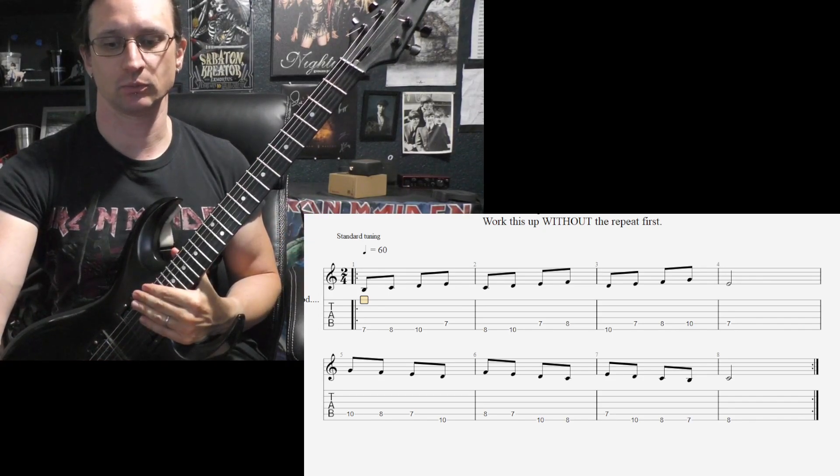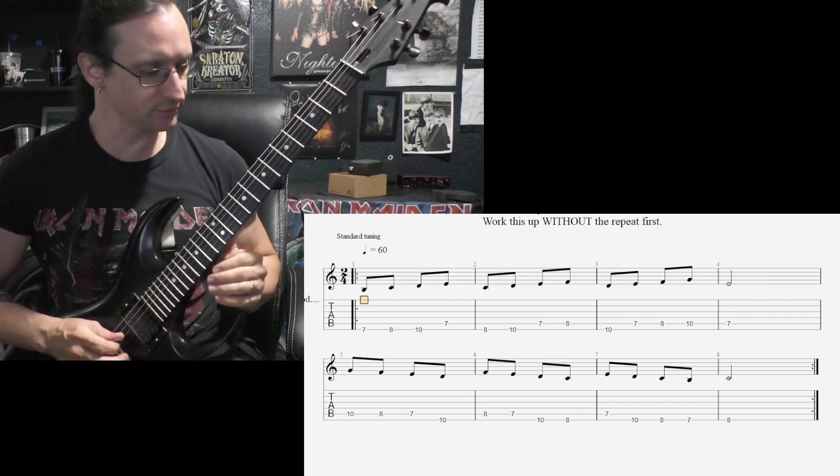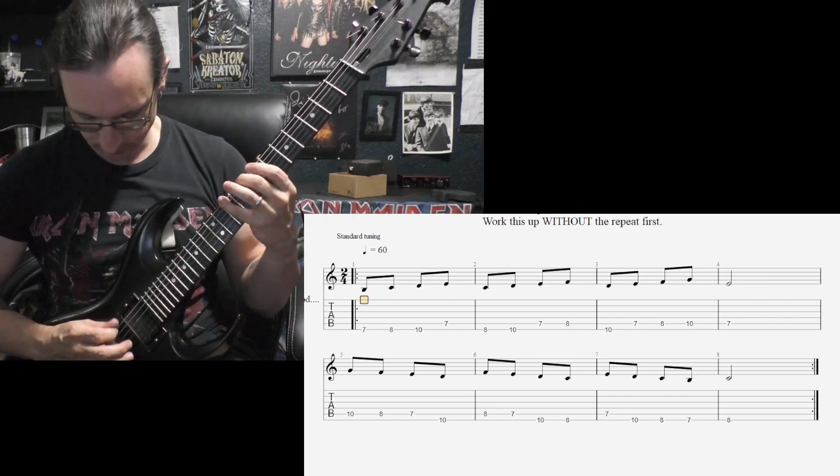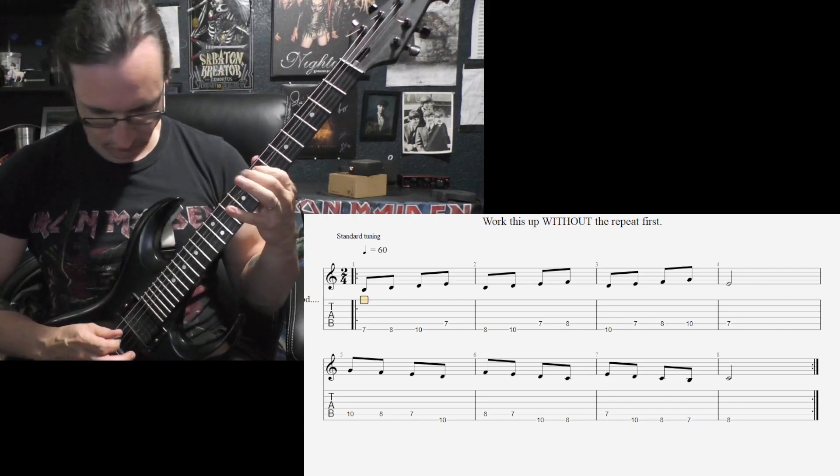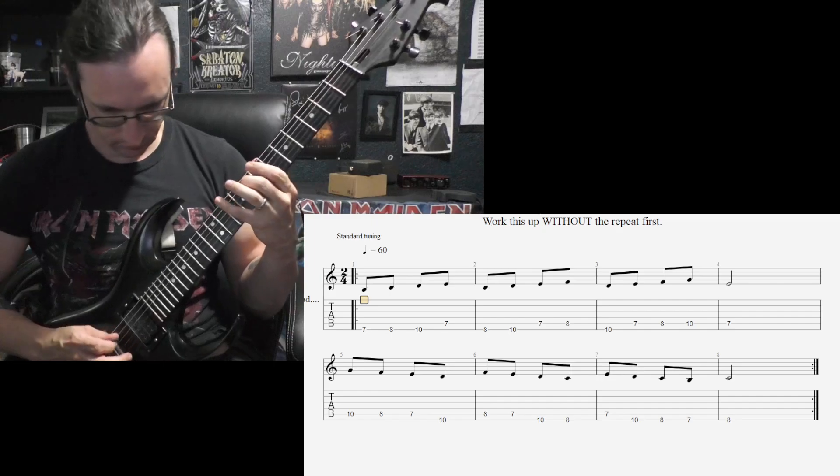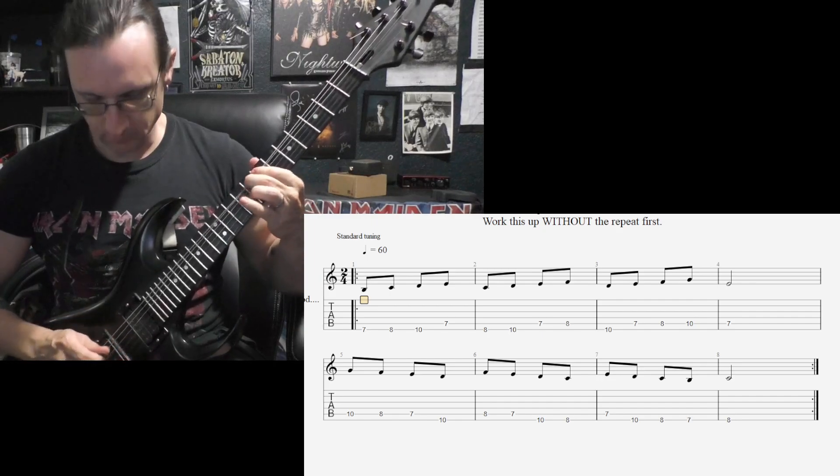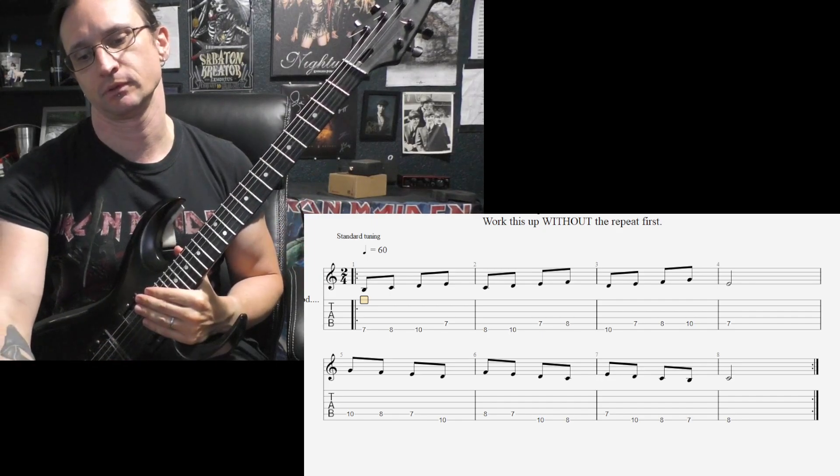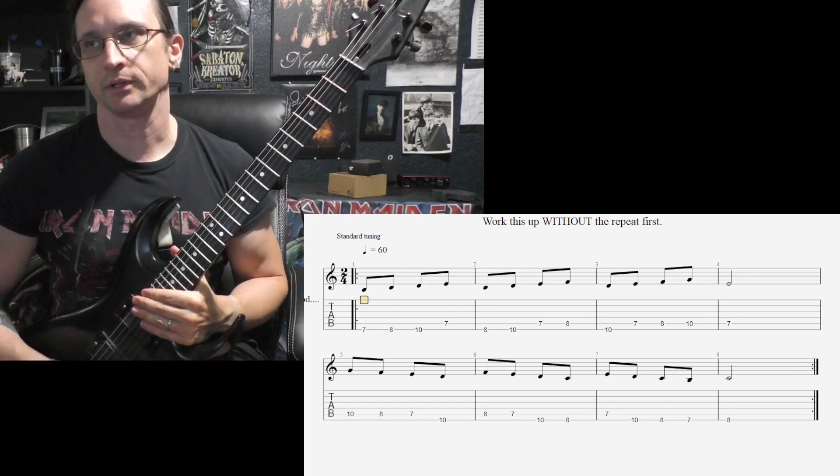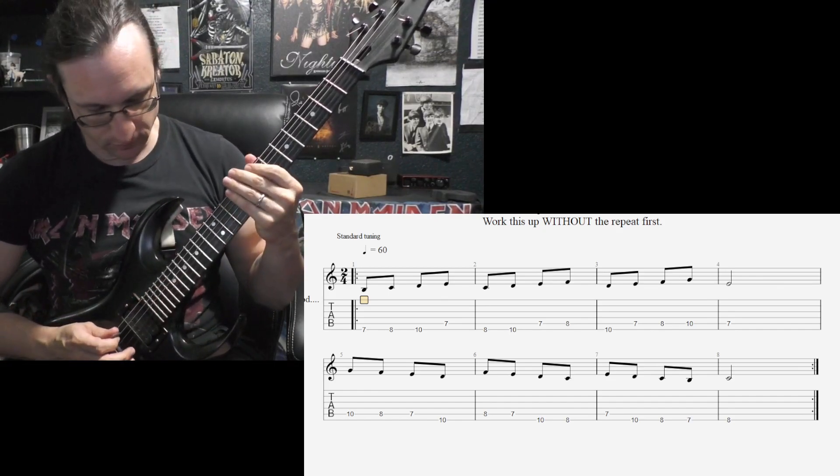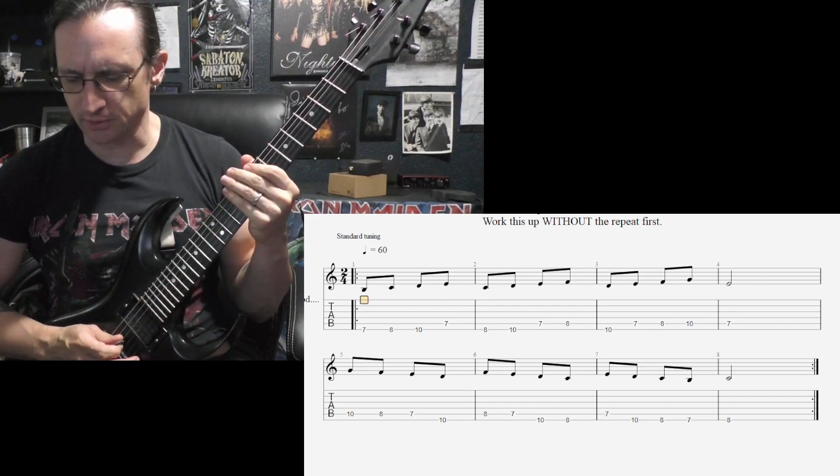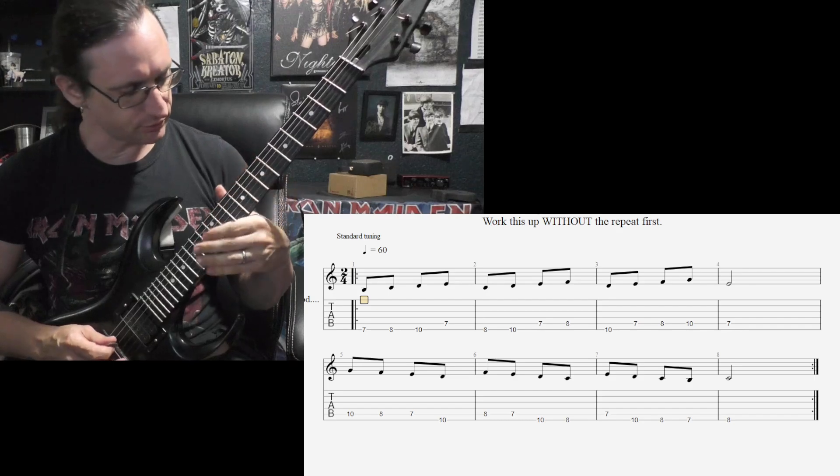180. One, two, one, two, three, four. [plays] 240. One, two, one, two, three. Where do I say three? One, two, one, two, three, four.